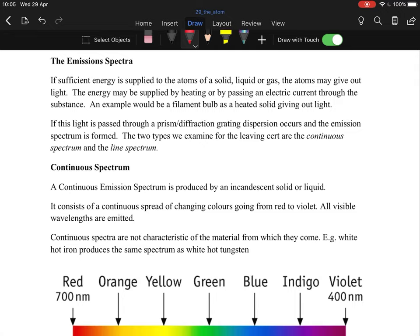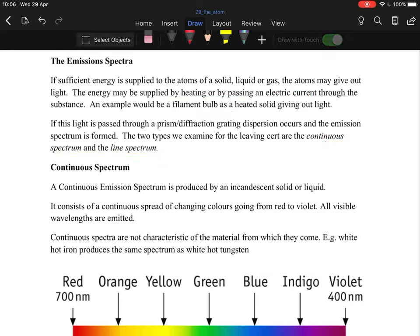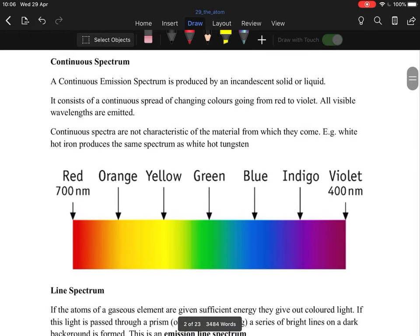The emission spectrum — if sufficient energy is supplied to the atoms of a solid, liquid, or gas, they will give out light. The energy may be supplied by heating or electric current, for example filament bulbs. When you pass that light through a diffraction grating or prism, you get the rainbow effect and a spectrum. We're going to look at the continuous spectrum and the line spectrum. Humans can only see a certain range of colors because we only have three cones in our eyes.